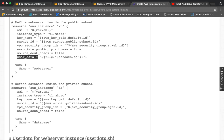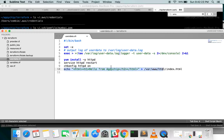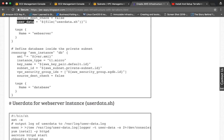One important thing is we are providing user data. User data is a script or set of commands that runs while launching an instance — when creating a fresh instance, those commands run during server boot. We read it from user_data.sh. In that file, we first enable debugging so all command output goes to /var/log/user-data.log, then we install and start httpd and place some HTML content in the default index file. Then we create the database instance similarly, providing the AMI, instance type, key name, and its own user data.